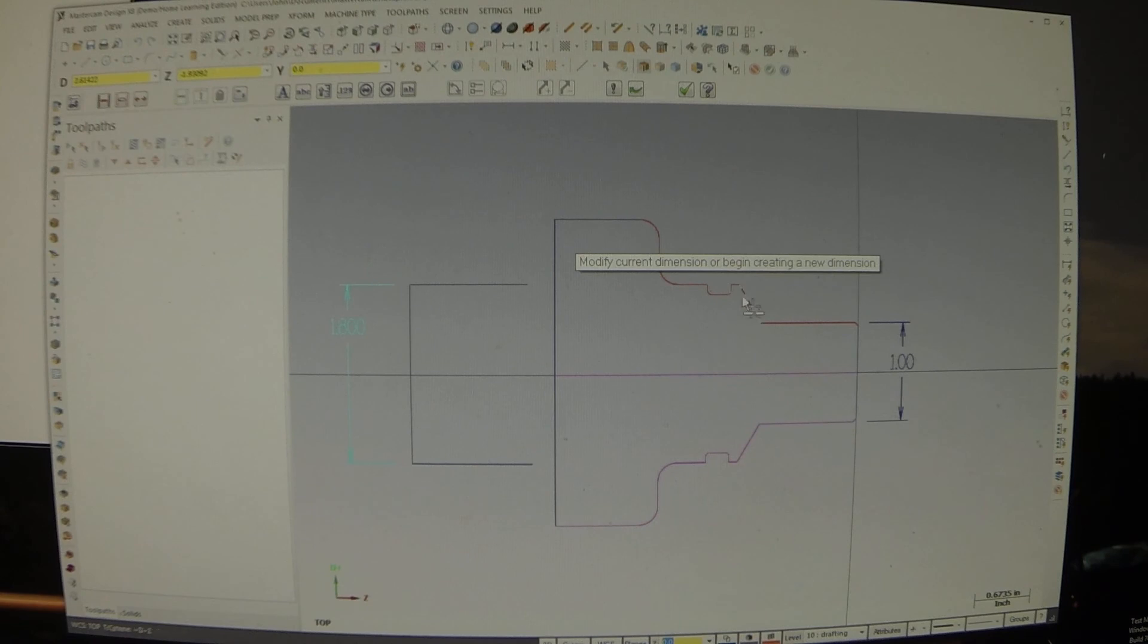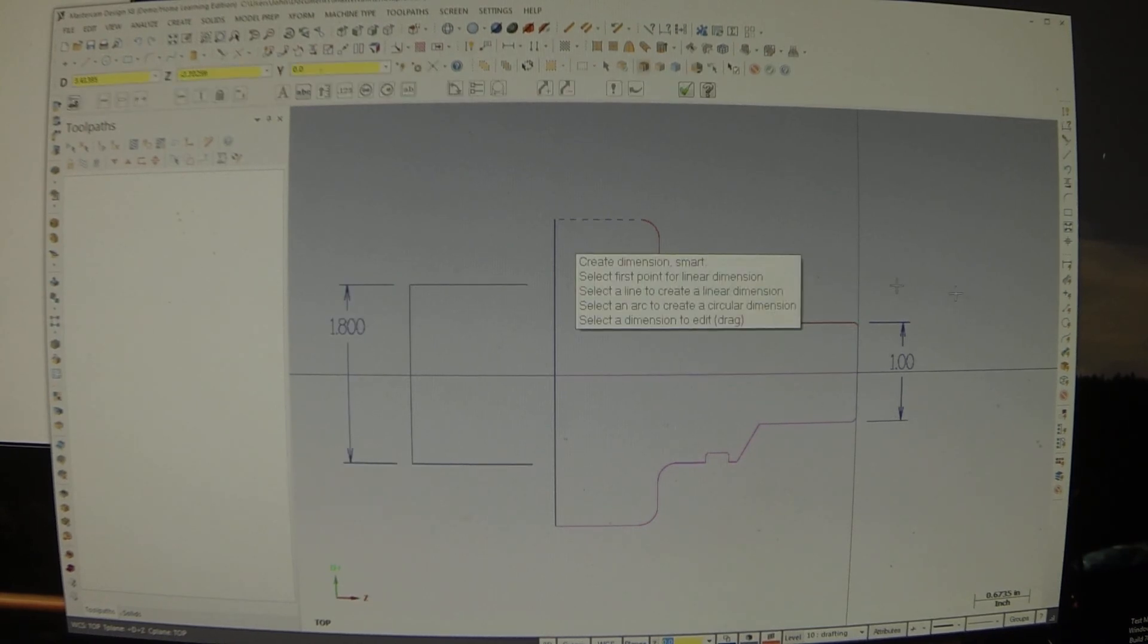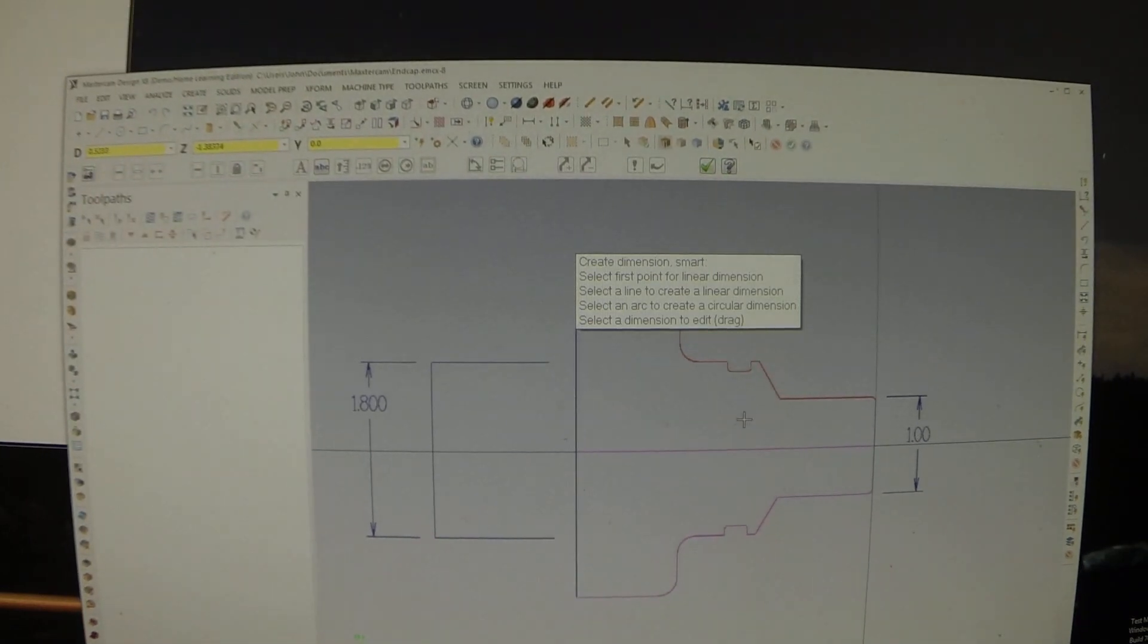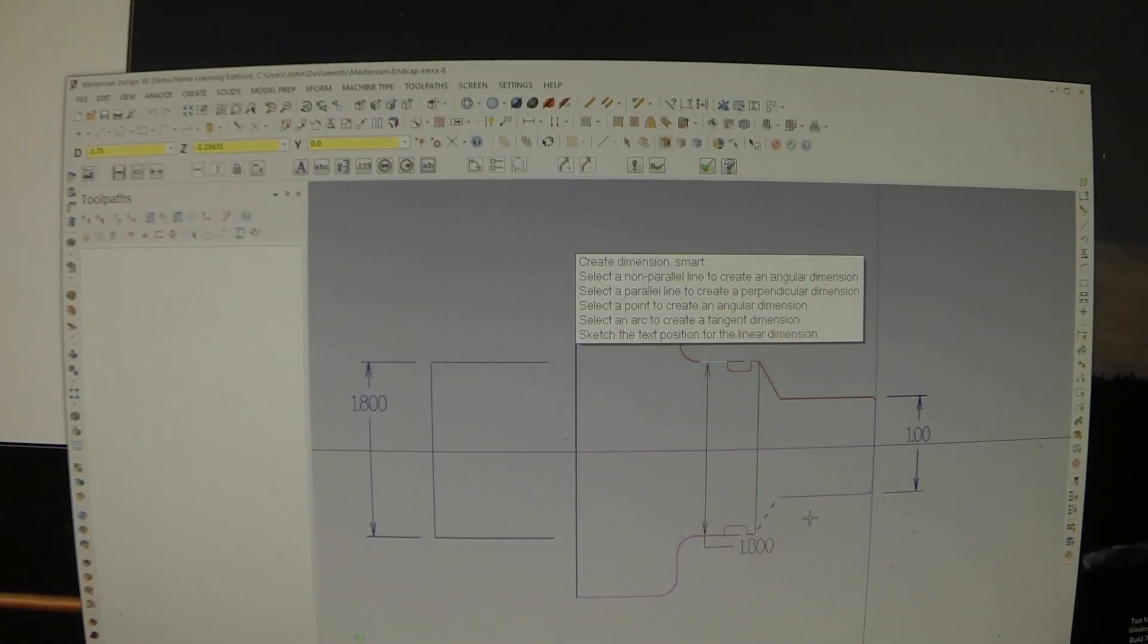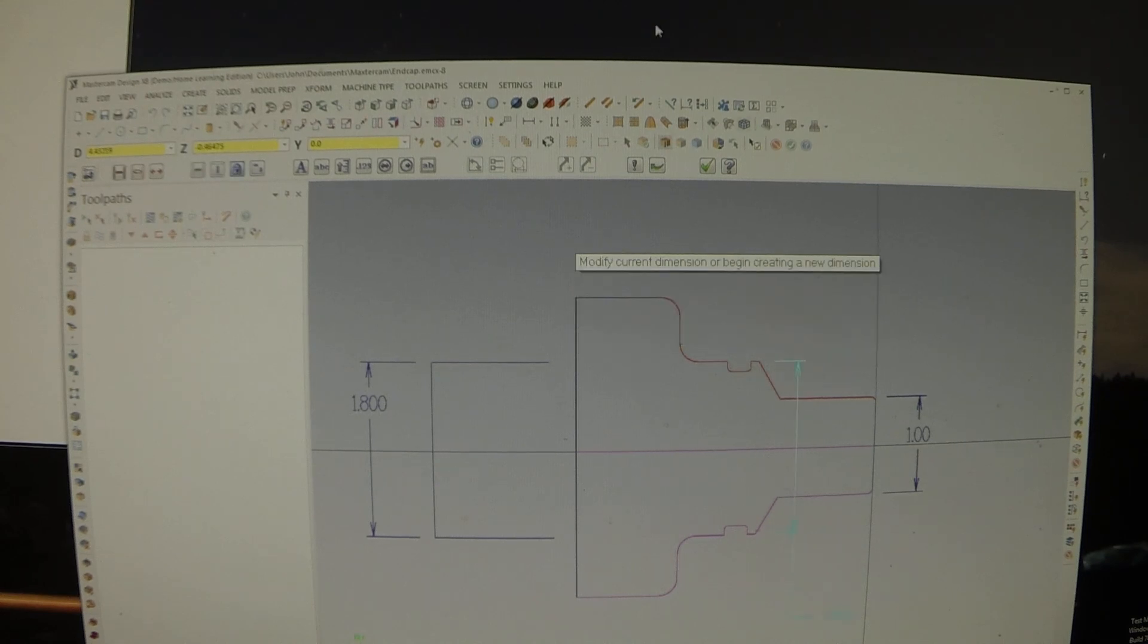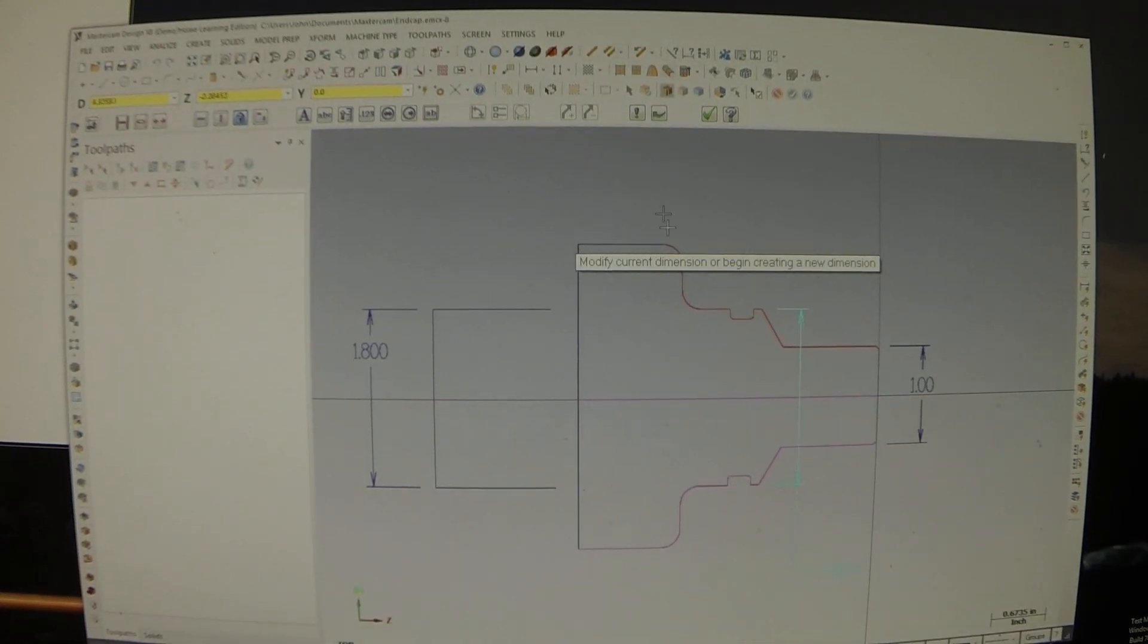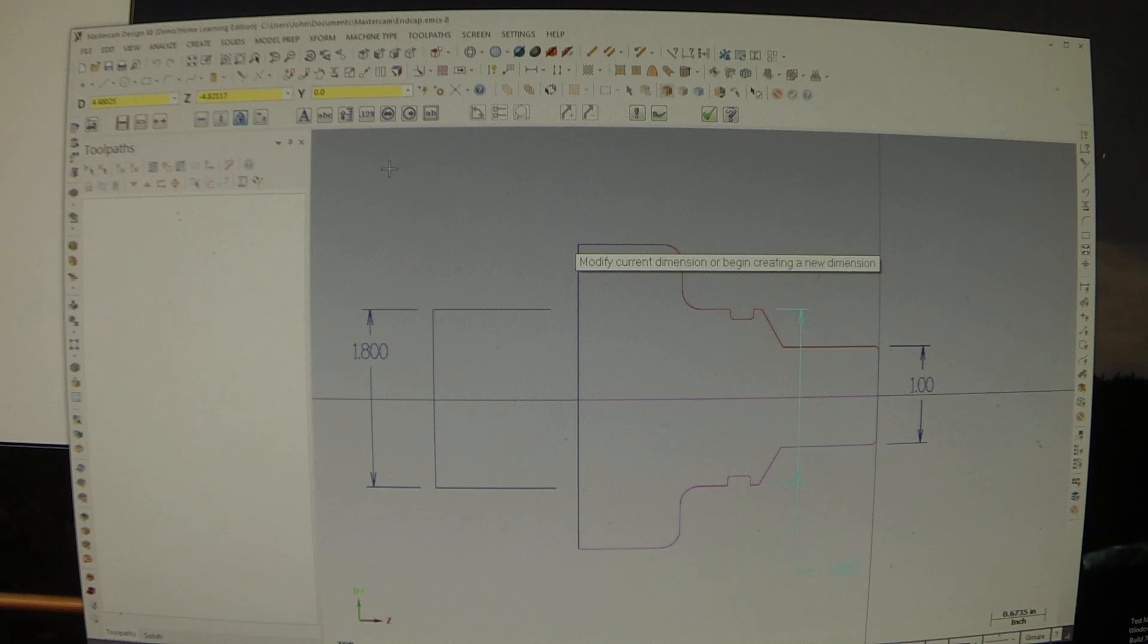I'm trying to put a smart dimension or just a dimension, although smart dimension should work from here to here. 1.8. That should say 1.75, and I have no idea why. Maybe you can tell me.